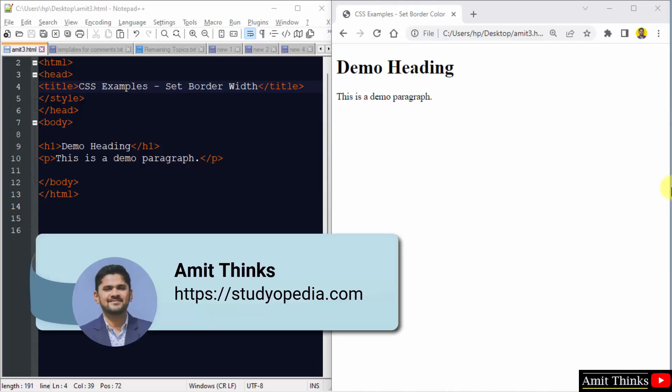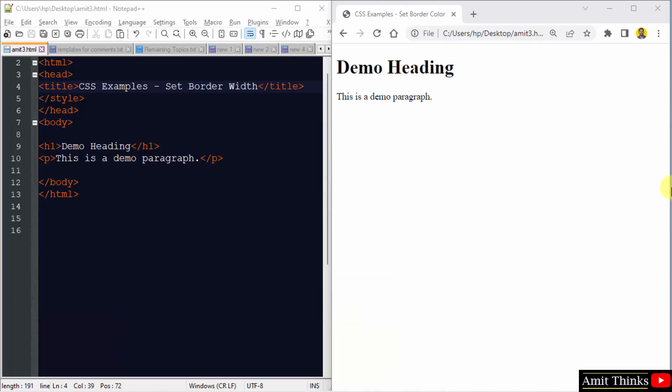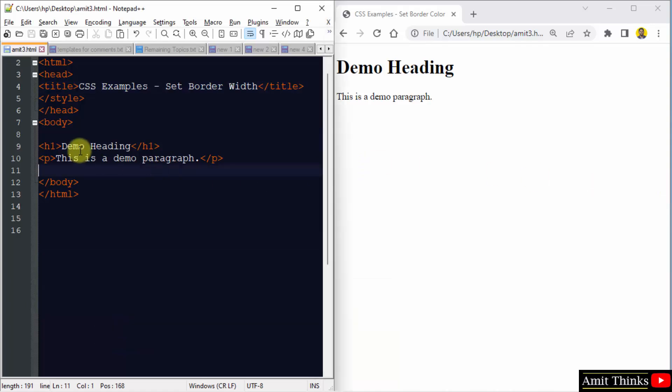Hello guys, welcome to AmitThings. In this video, we will see how we can easily set the border width with CSS. So here we have our HTML file - we have set a demo heading here and a demo paragraph here.